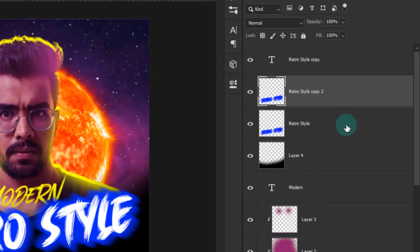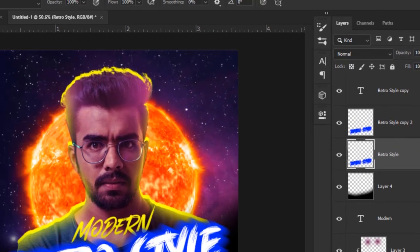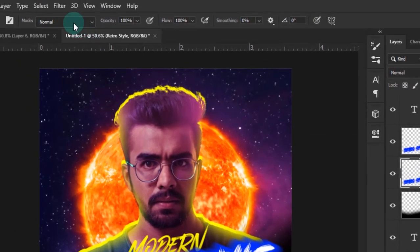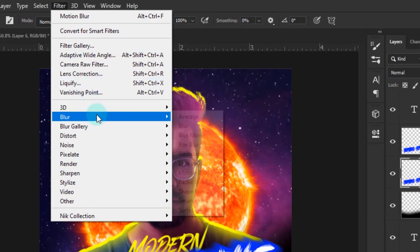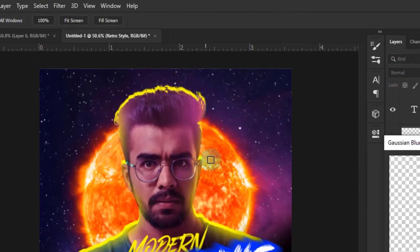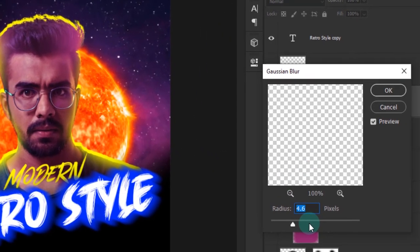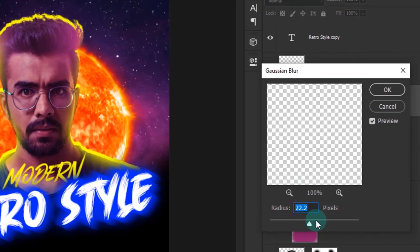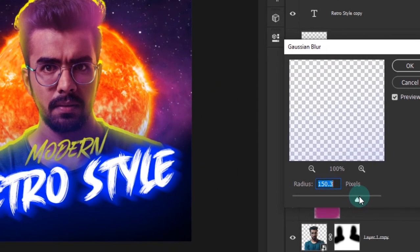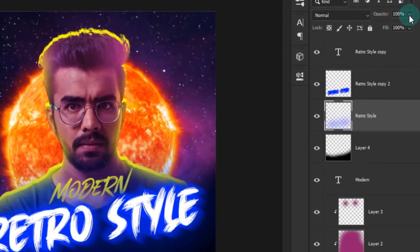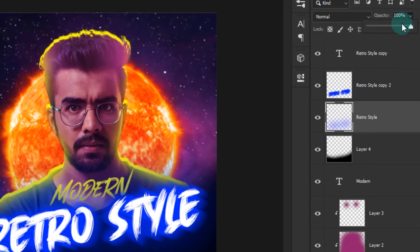Duplicate the retro style layer. Select the bottom layer and add a lot of Gaussian blur. Now reduce the opacity a little bit.